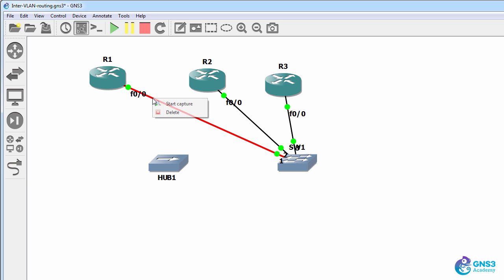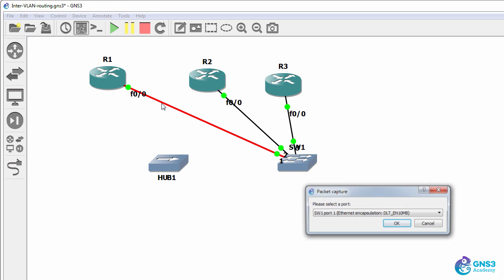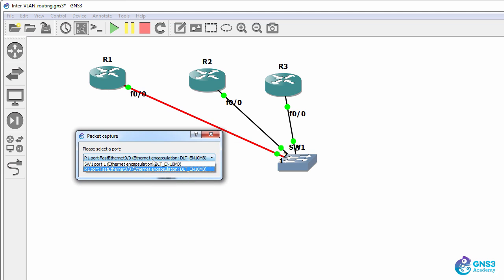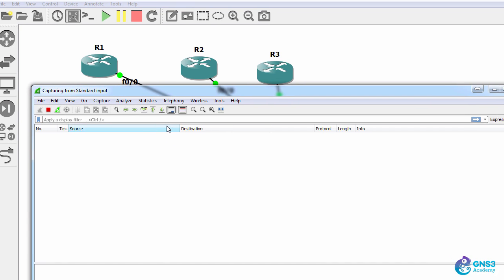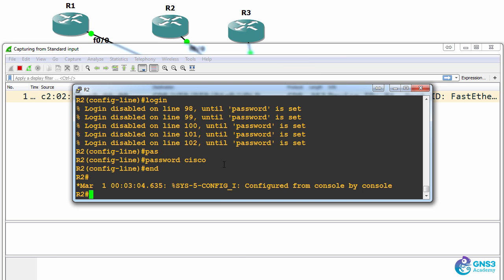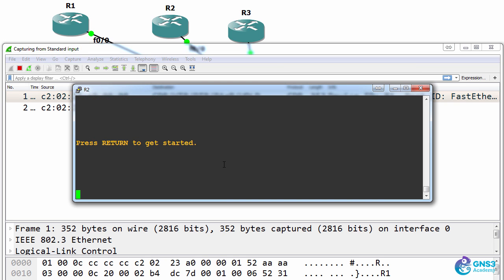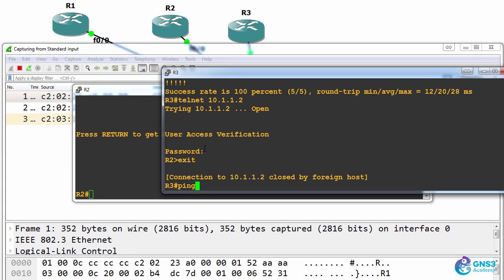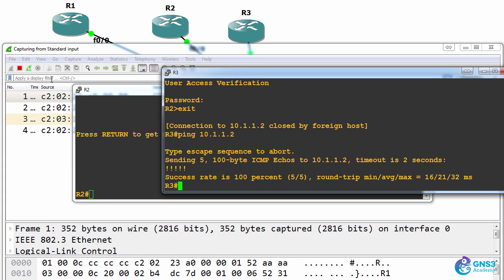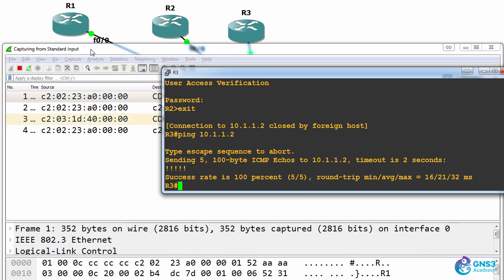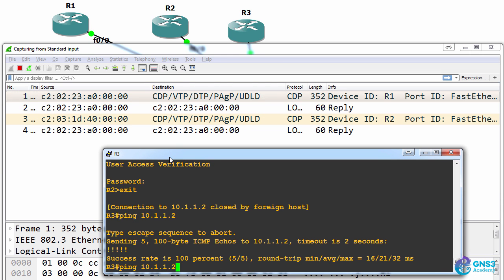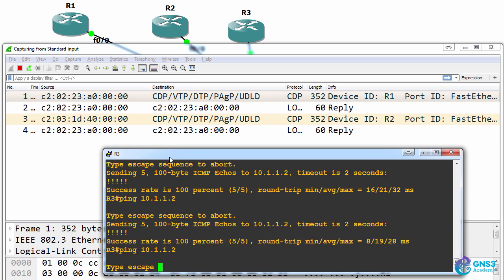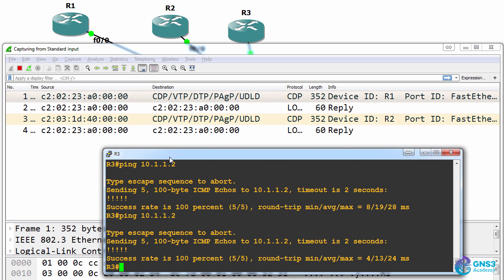I'll run that Wireshark capture again on the Fast Ethernet port of router one. So on router three, ping router two. We don't see the ICMP messages on router one.